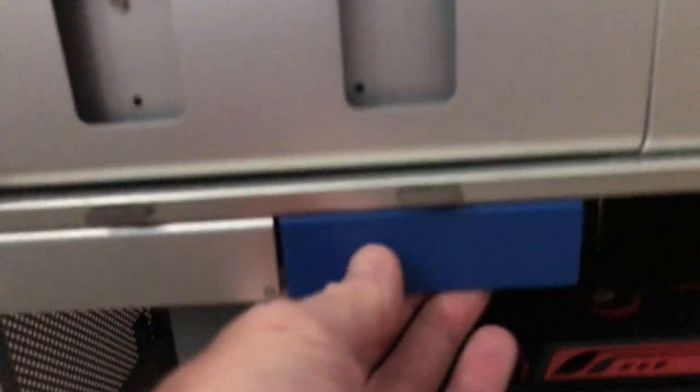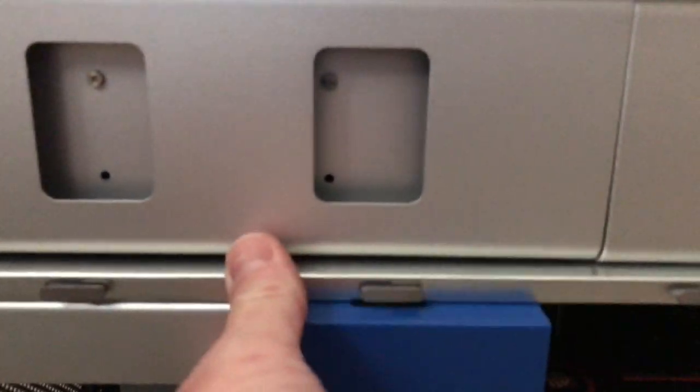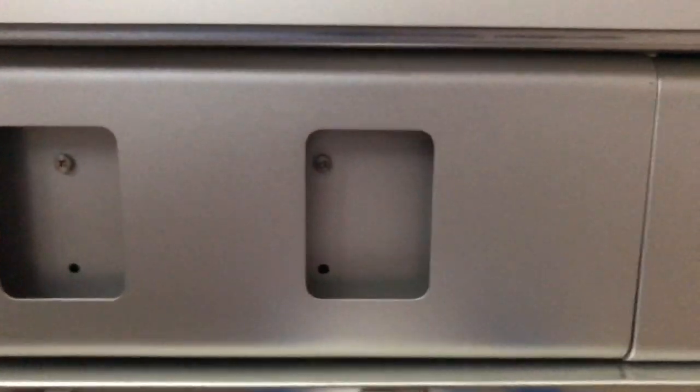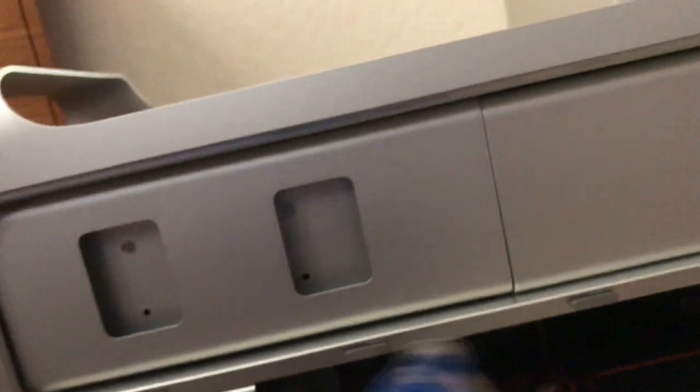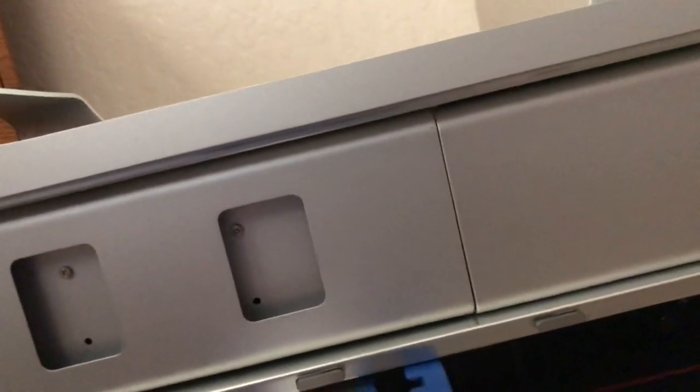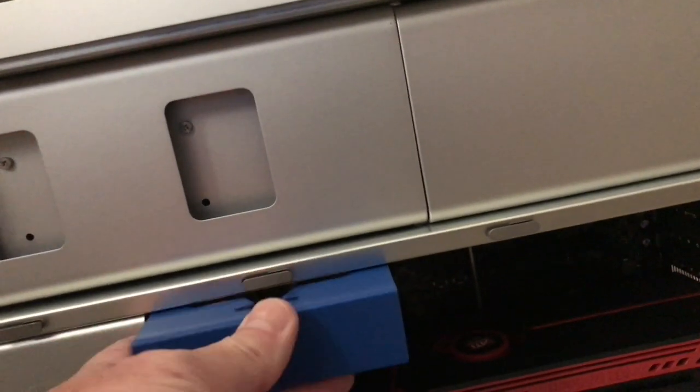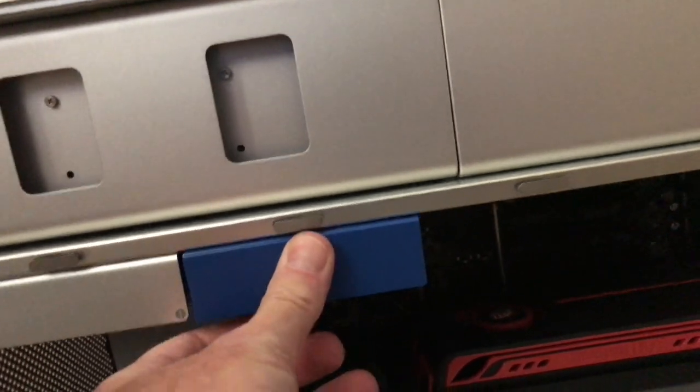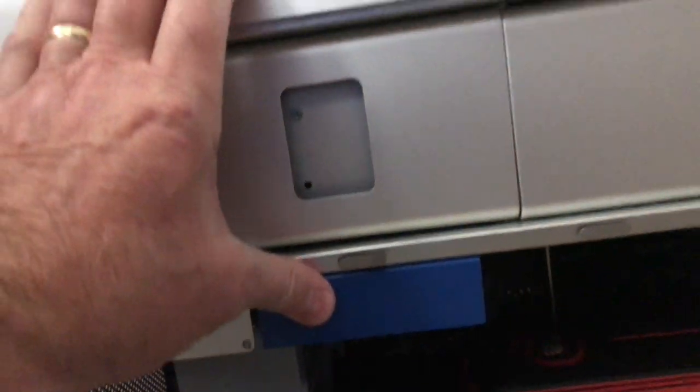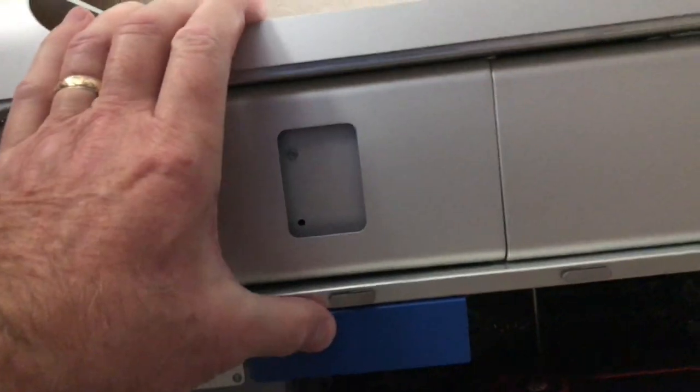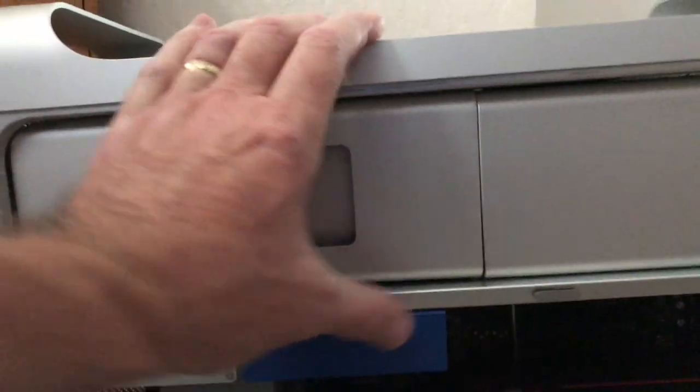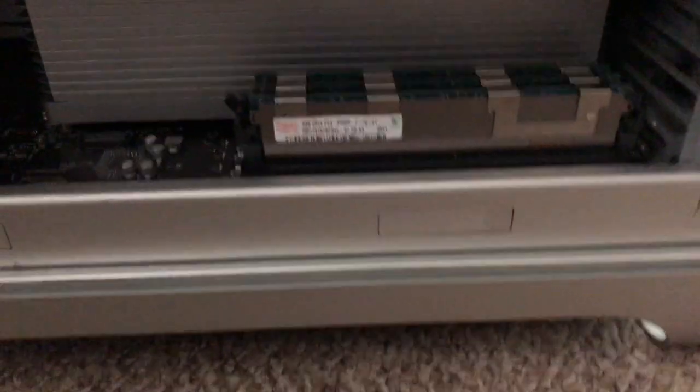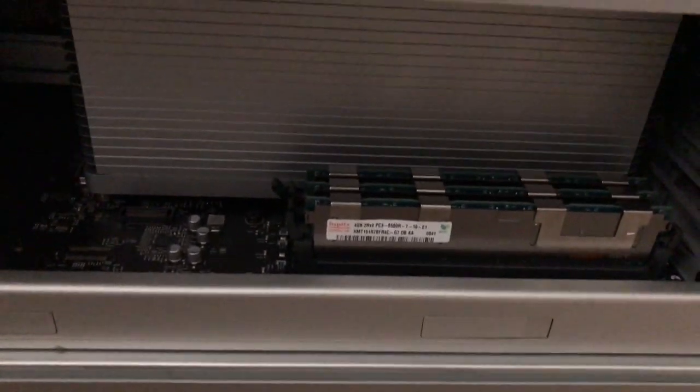That blue one is an OWC adapter for the SSD drive, and I can pull it out for you here to show you. Right here, it's pretty slick, holds in there really good. So one terabyte drive and it's all metal. There's no plastic on it. That's what I like about it.